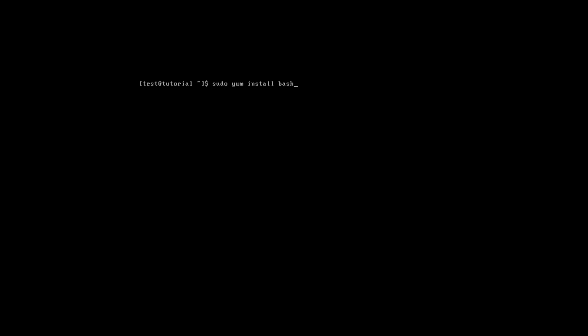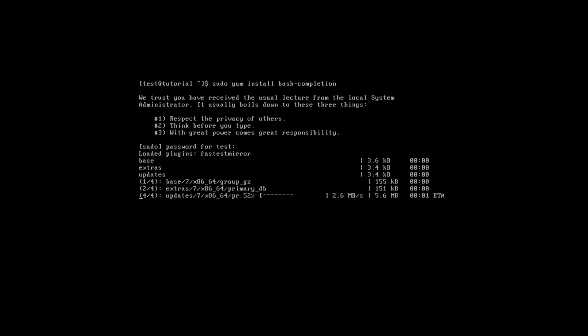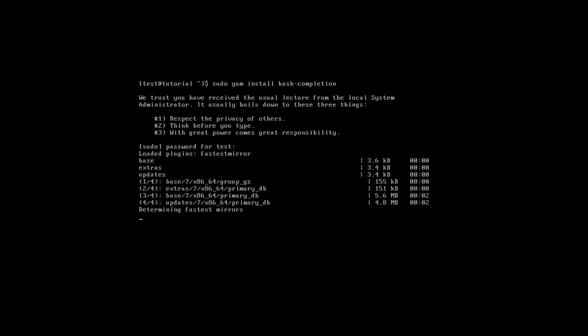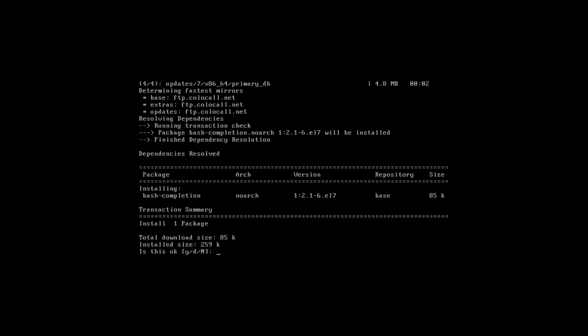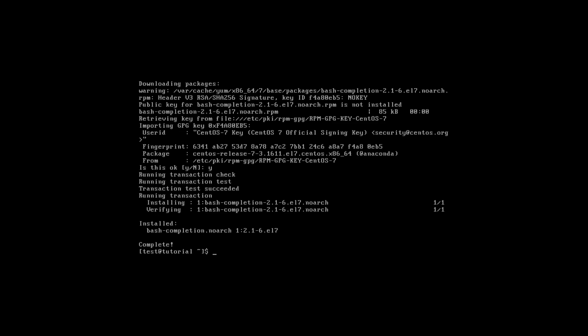For this we need to run: sudo yum install bash-completion. The system will check the dependencies for this package and ask if you are sure. Yes, we are sure. It's complete.